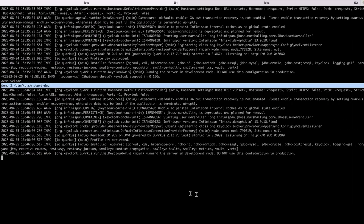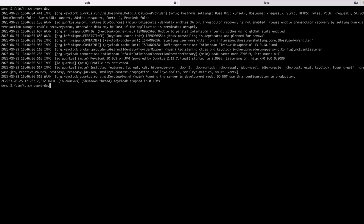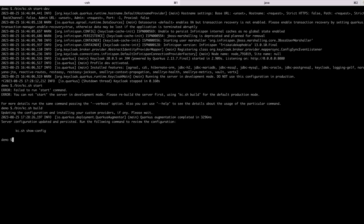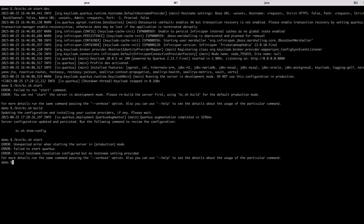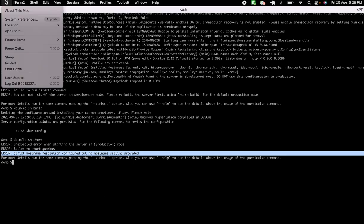Let's start with hostname configuration. When you try to start Keycloak in production mode with the 'kc.sh start' command, it will tell you to build first. After building, it will show 'strict hostname resolution but no hostname settings provided'.